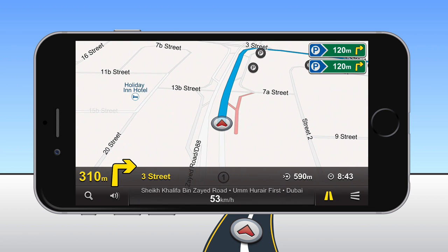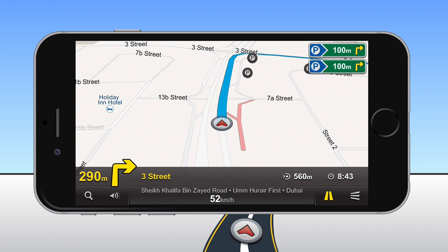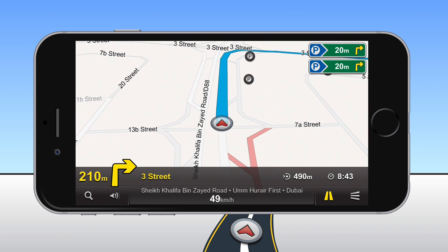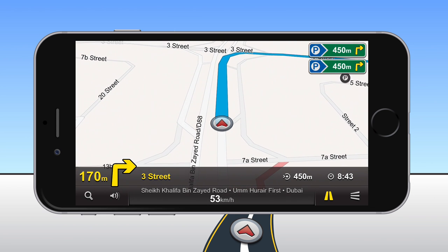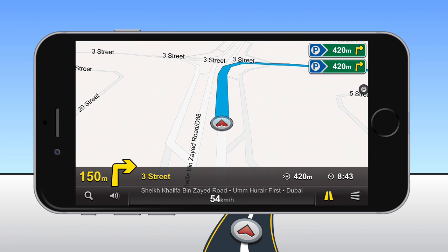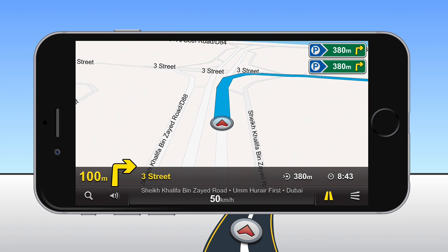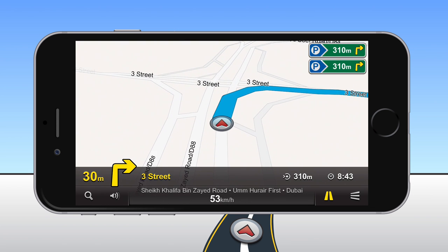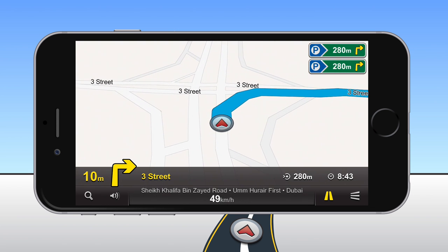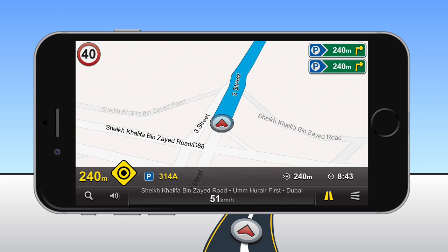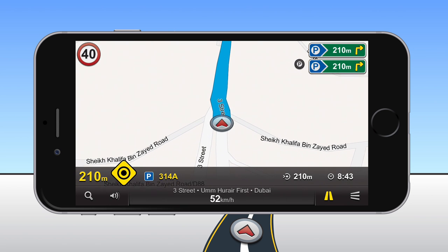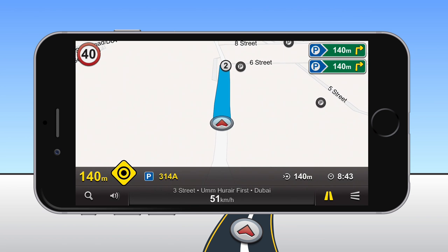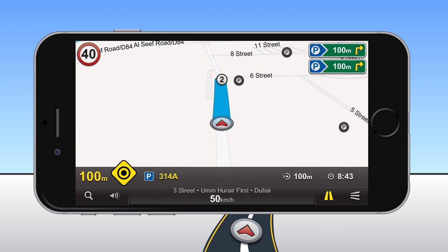The distance to your next maneuver and its symbolic description are displayed above the dock in yellow. The distance remaining to your destination and the estimated time of arrival are displayed in white. If you accidentally go over the legal speed limit while driving, the speed limit symbol will be displayed in the upper left corner and you'll be warned by a gentle sound. When you get near your destination, the parking zone number around your current location will be displayed above the dock.